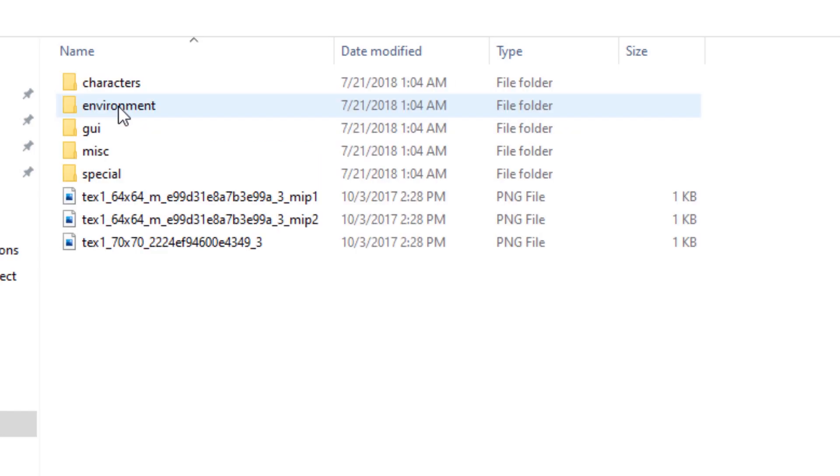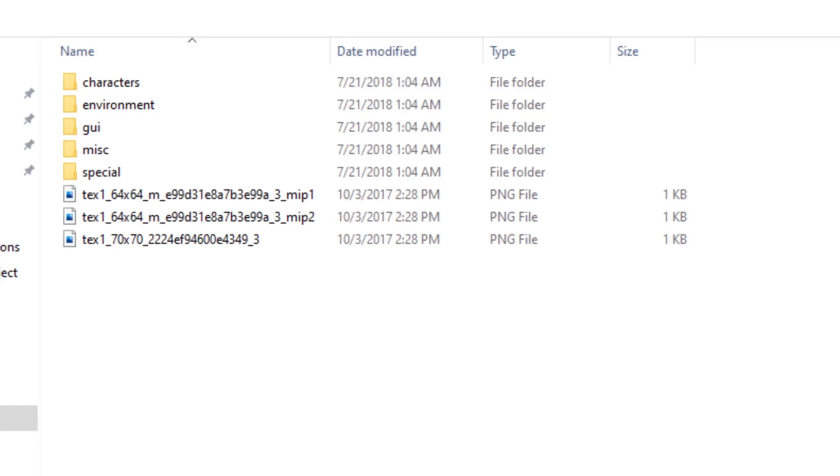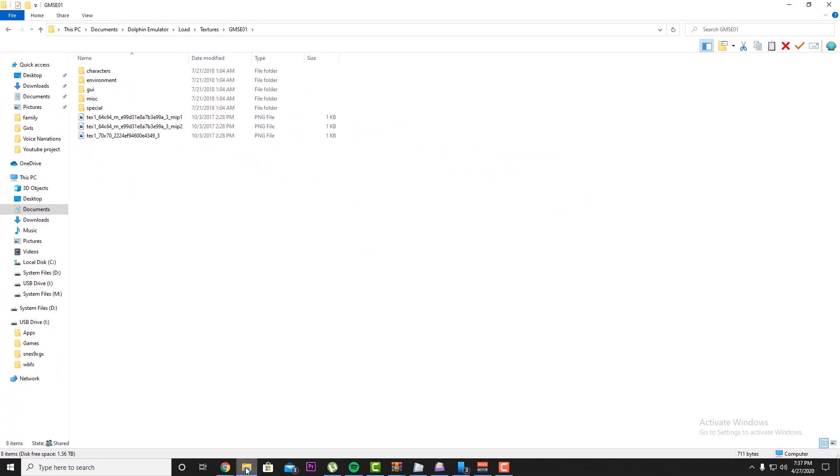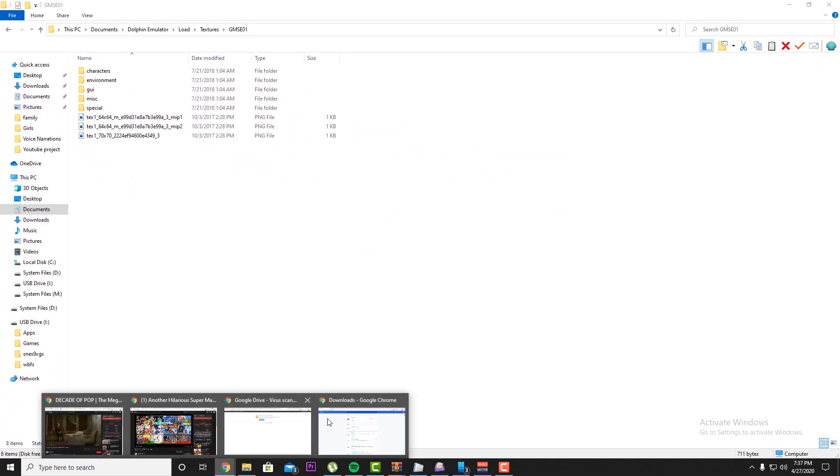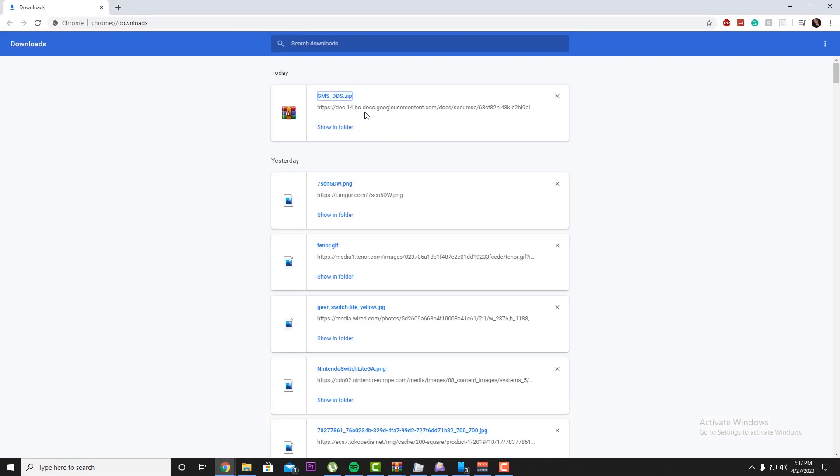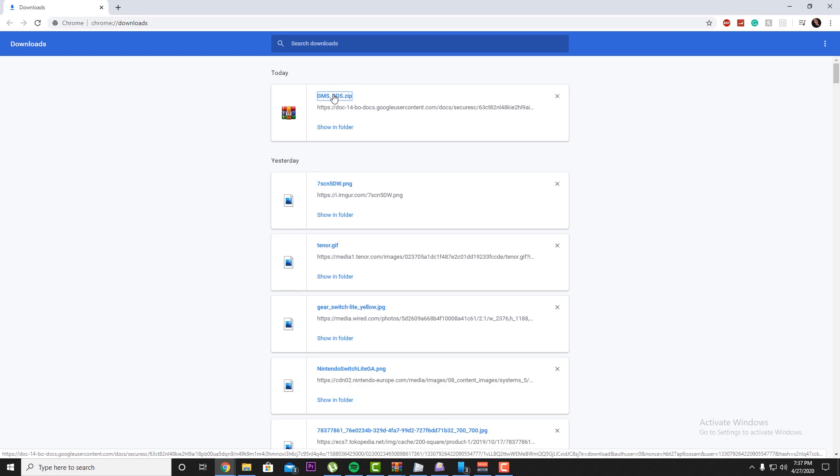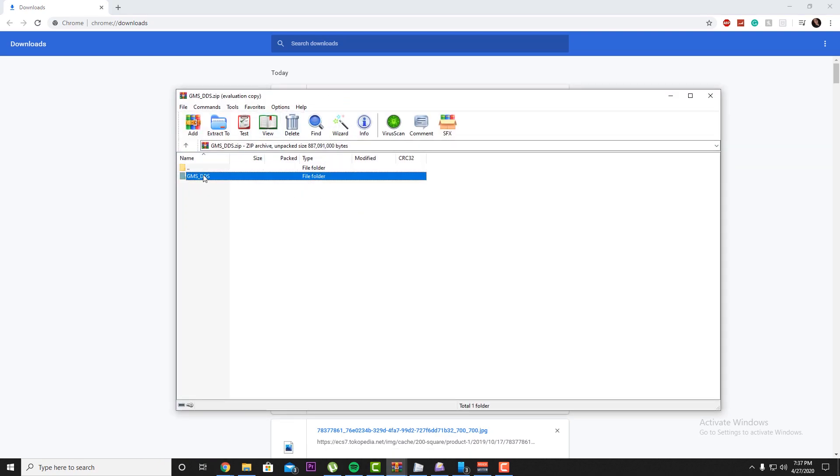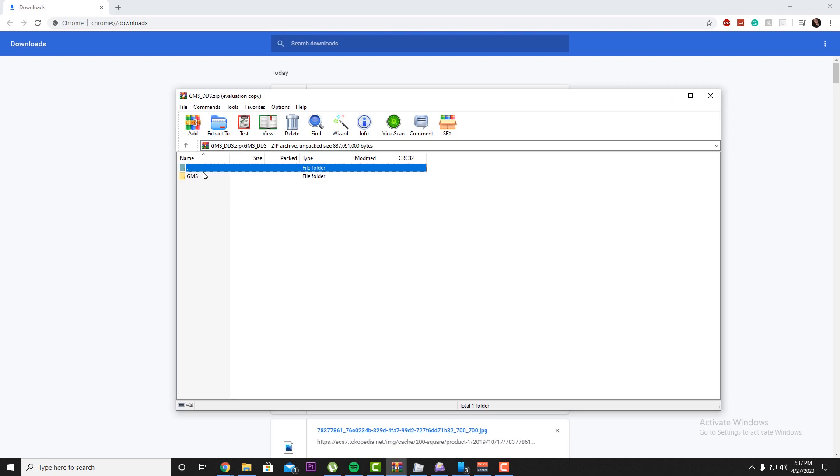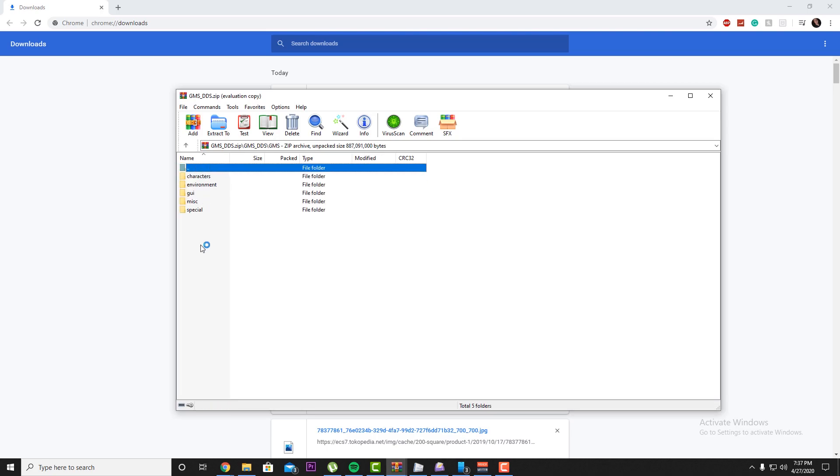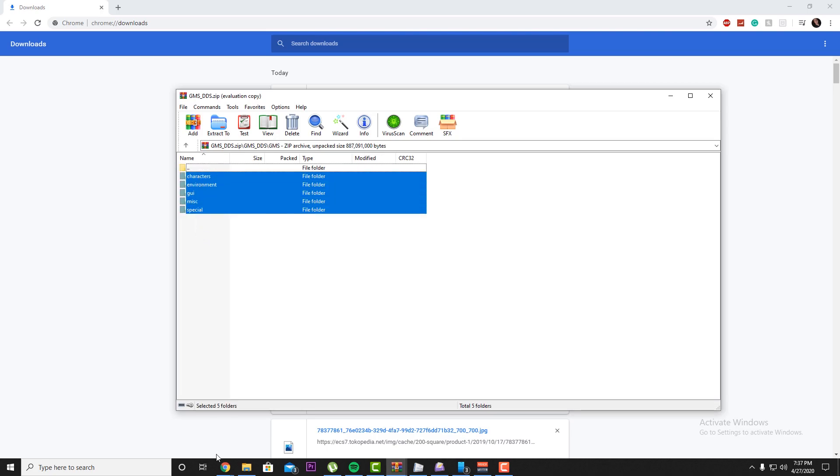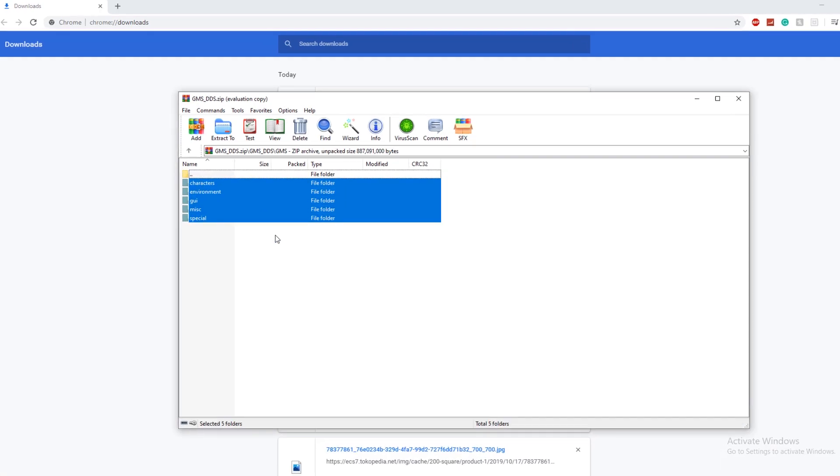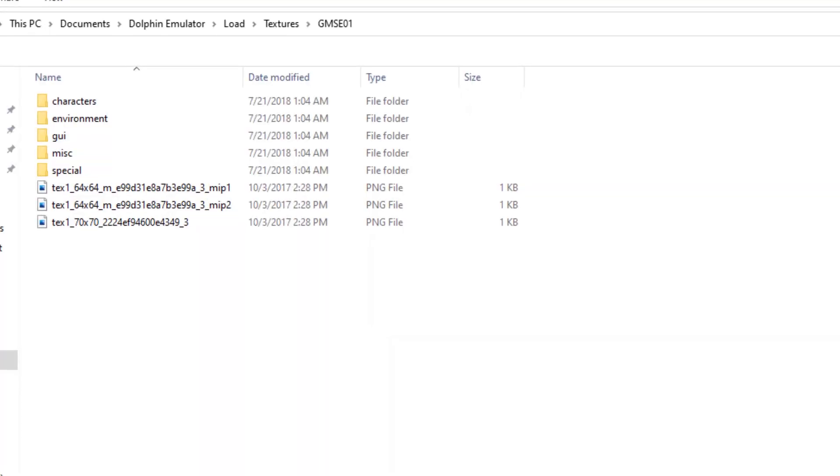So once we're in here, we're going to want to go back to the download area that we had. We're going to open what we just downloaded through WinRAR. We're going to open up this file, this file, and we're going to take all these files and copy them and paste them inside here.